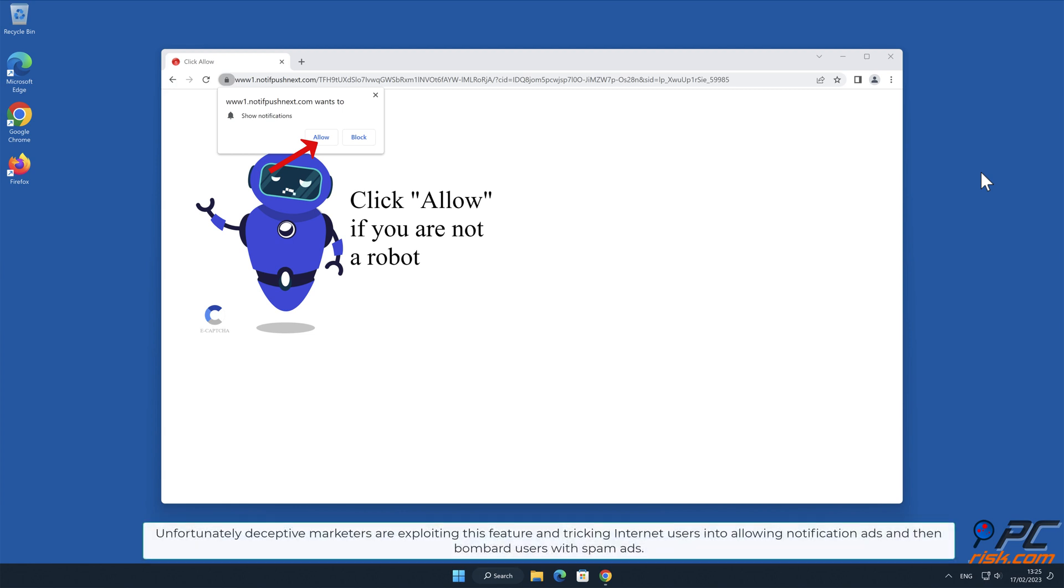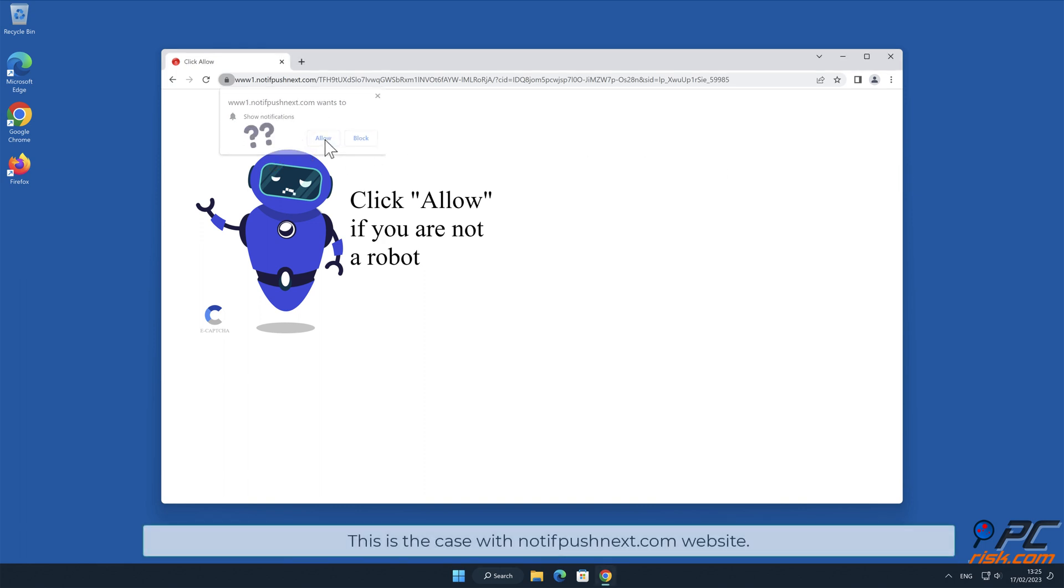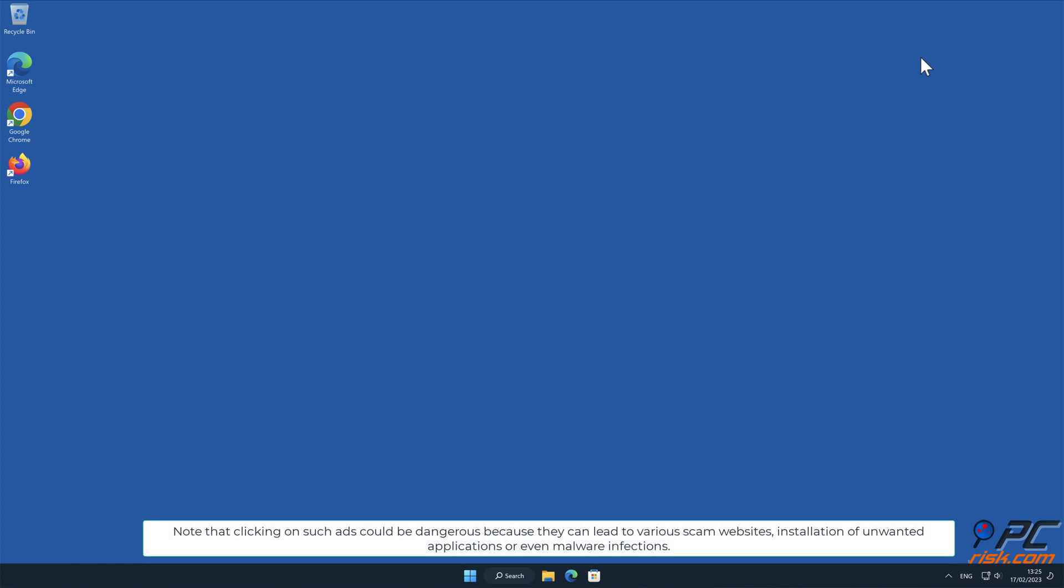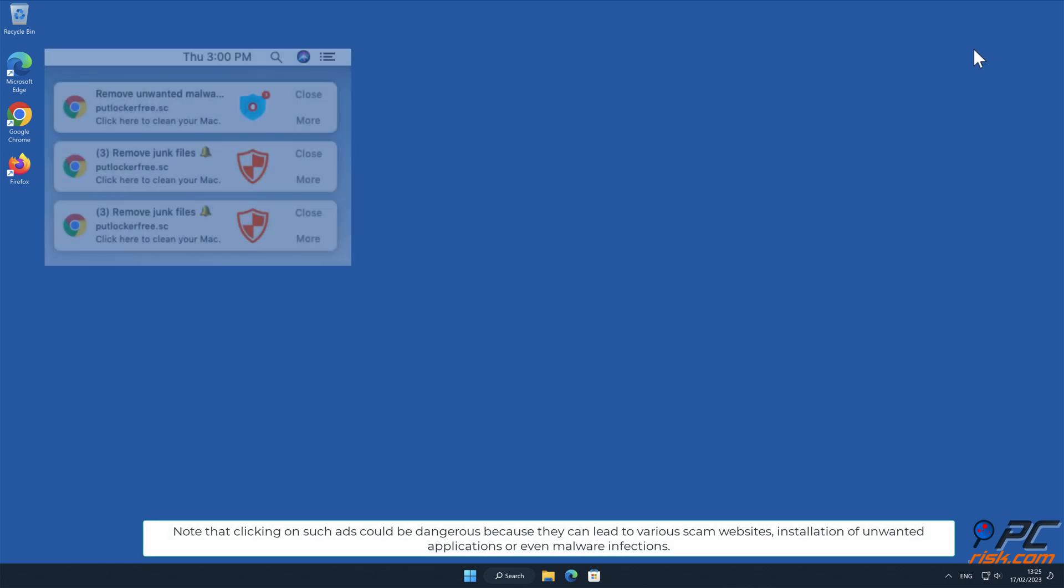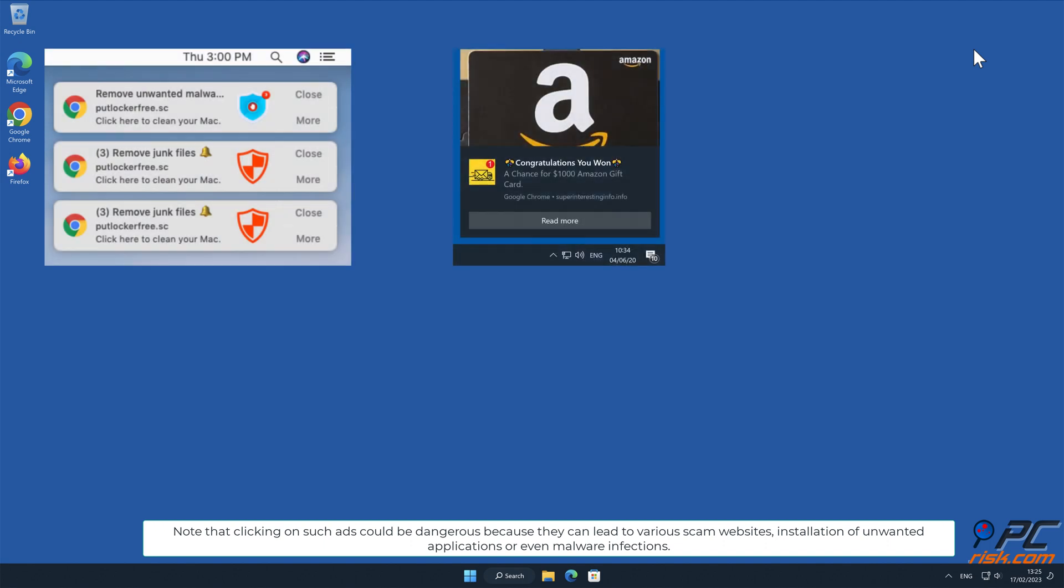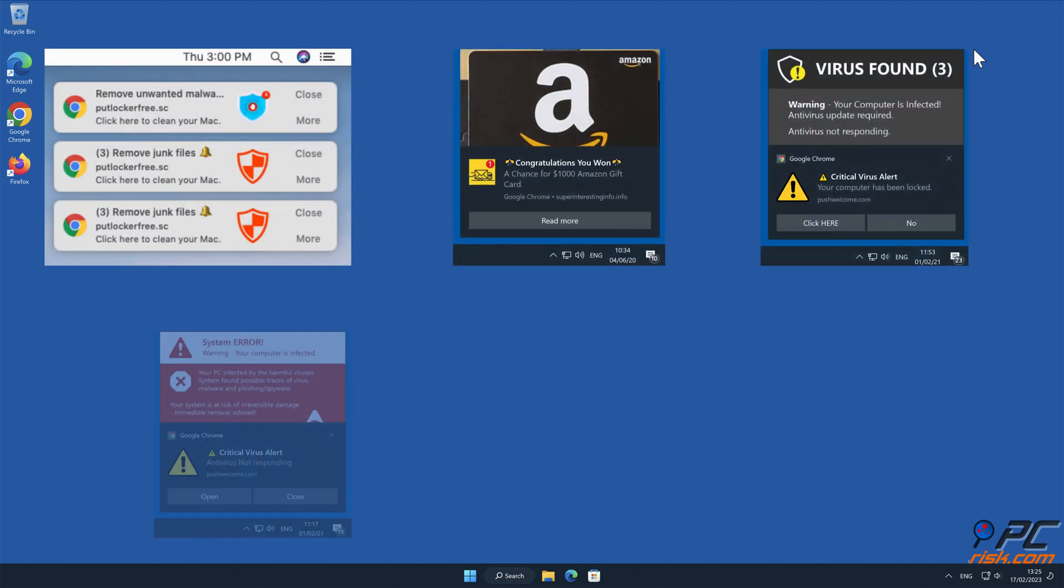Unfortunately, deceptive marketers are exploiting this feature and tricking internet users into allowing notification ads, and then bombard users with spam ads. This is the case with bygadsgroup.com website. Note that clicking on such ads could be dangerous because they can lead to various scam websites, installation of unwanted applications, or even malware infections.